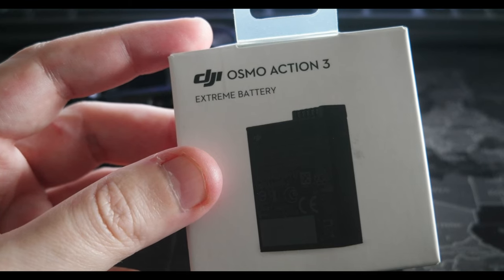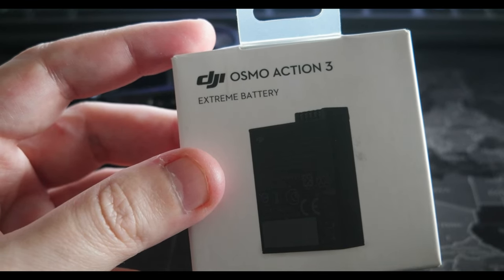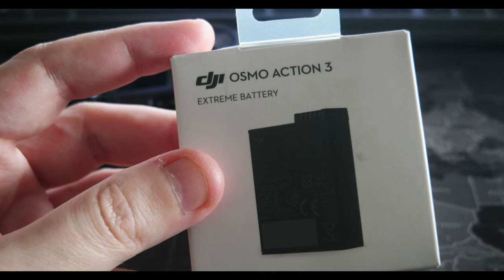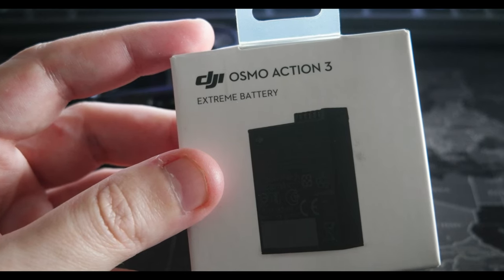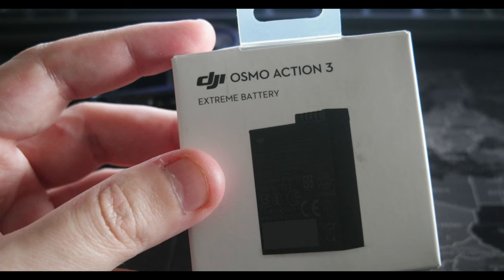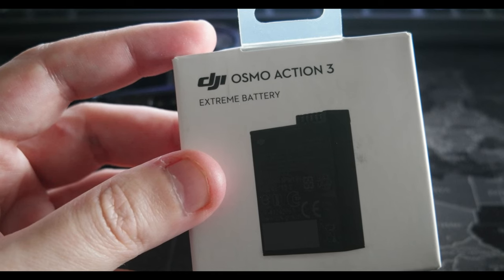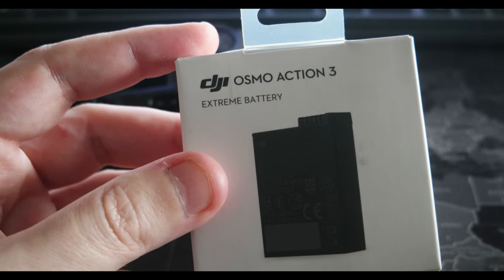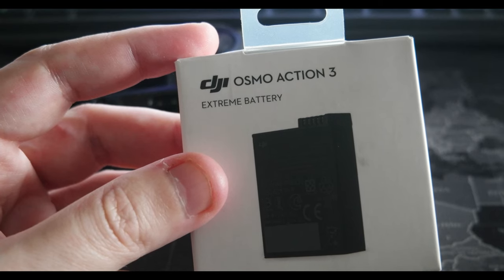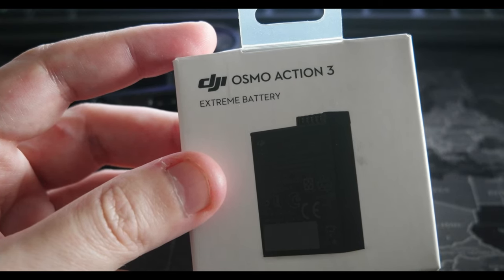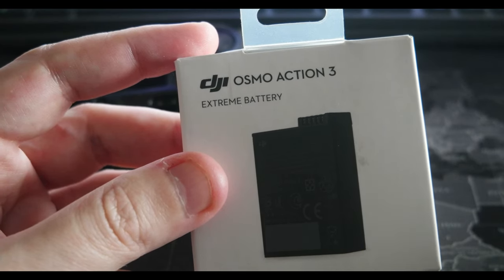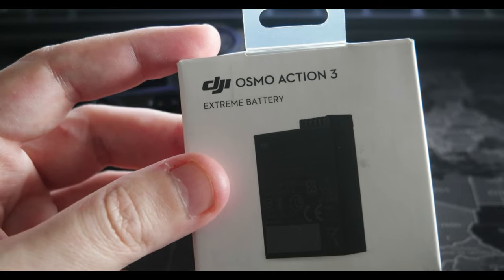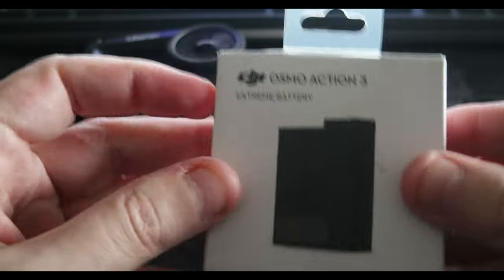Okay, here is the capacity. And it says it's 3.85 volts and it's 1770 milliamps, around 6.81 watt hours. That's what the information says.